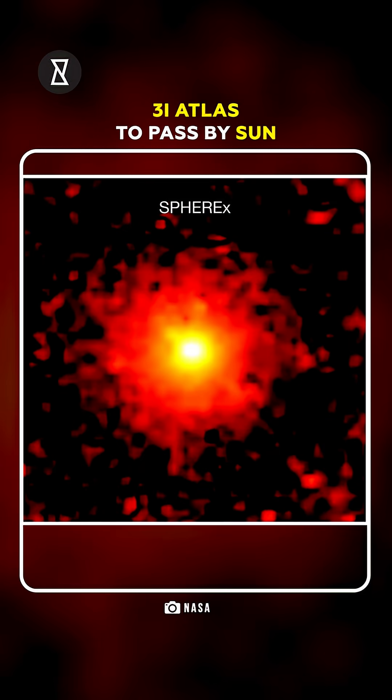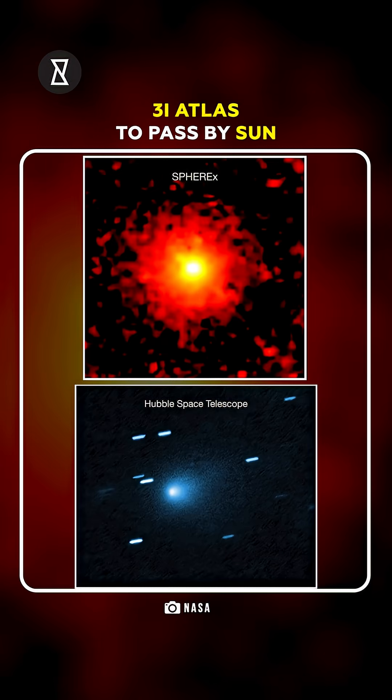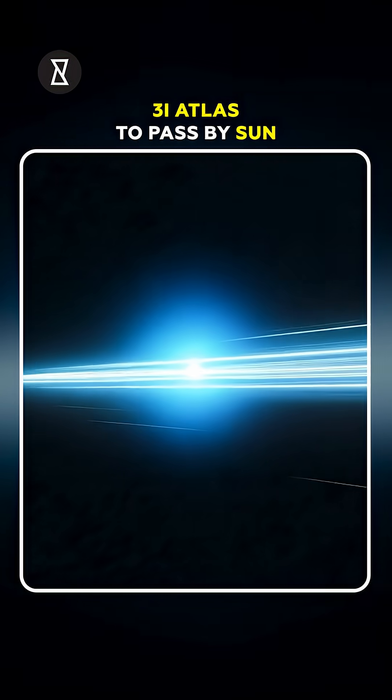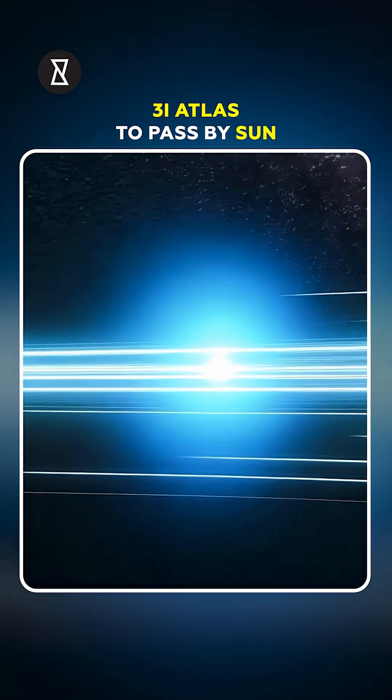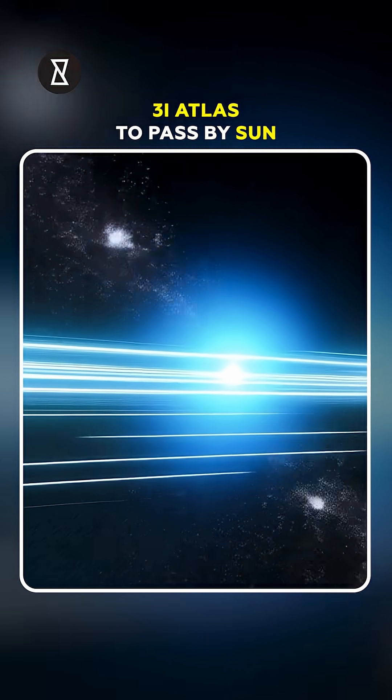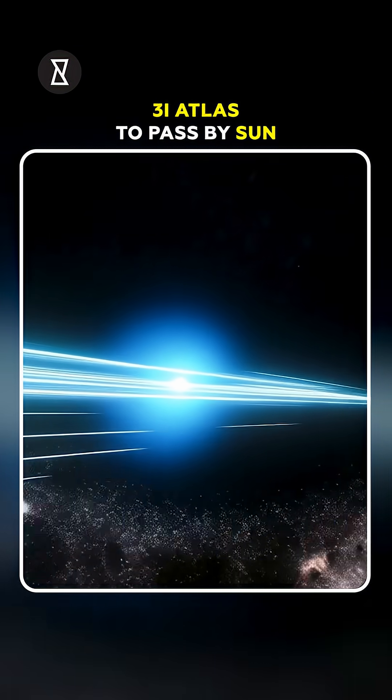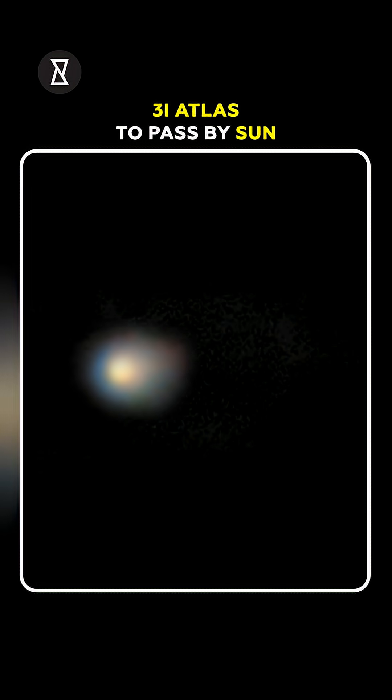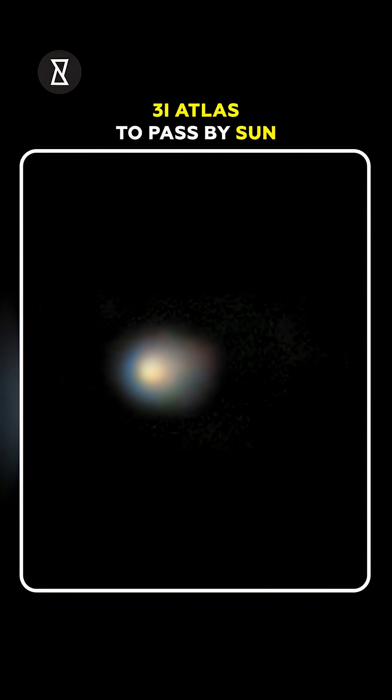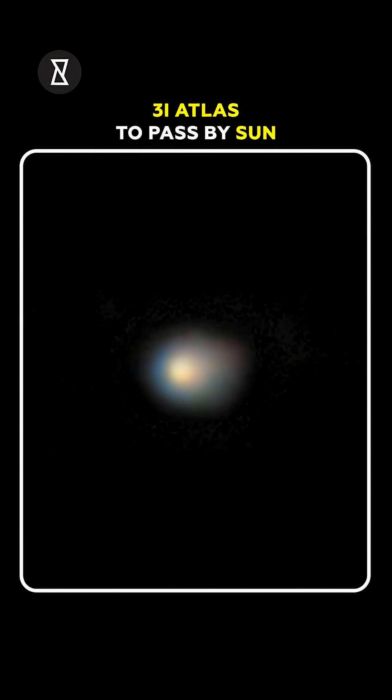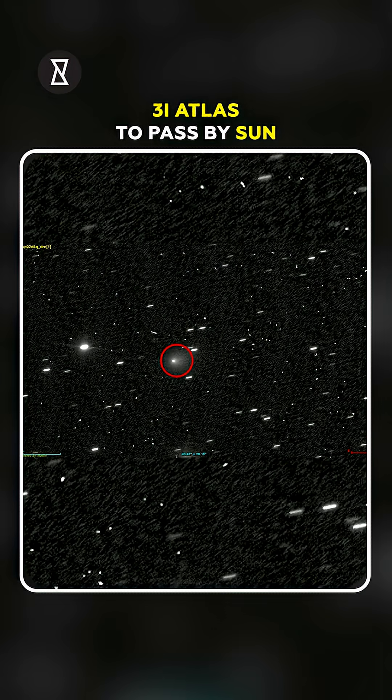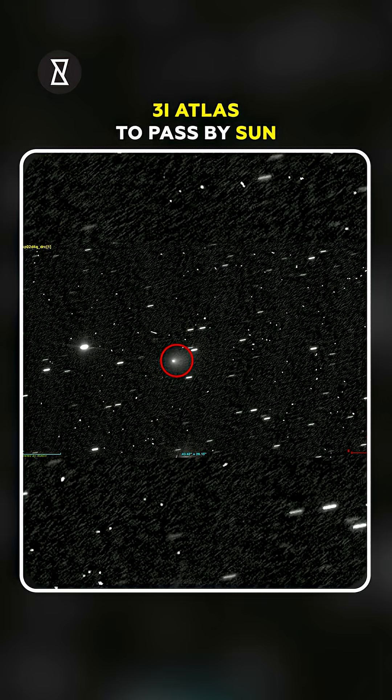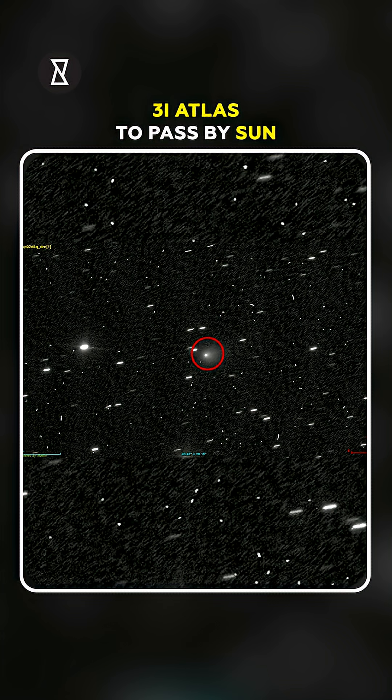It's leaking pure nickel gas in deep space. No iron, just nickel. Chemically impossible for a normal comet. Even crazier, it's spraying water like a fire hose and glowing with carbon dioxide brighter than any known comet.